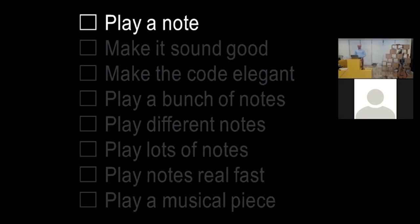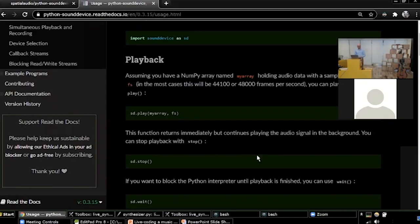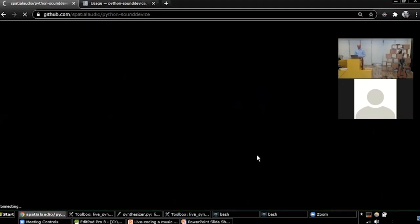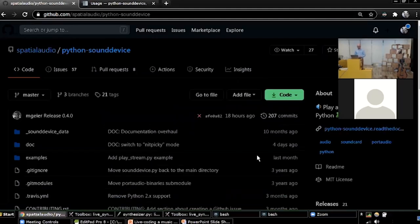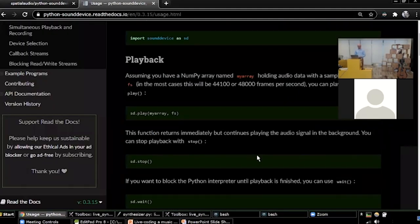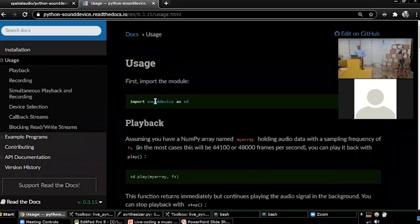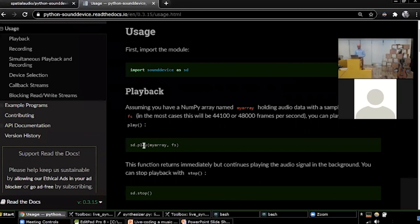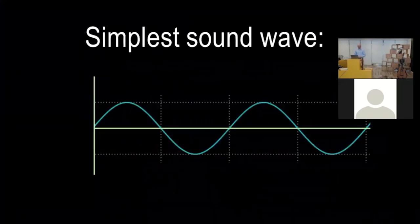The first step would be to play a note. And we're going to need some kind of sound library for Python. So I found one called SoundDevice. It's got a GitHub page. Is the text clear on the browser? Yes, I can see everything. It has documentation, right? You import SoundDevice and just run SoundDevice.play and you give it a NumPy array with your sound data. First, you know, I'll explain something about sound waves.